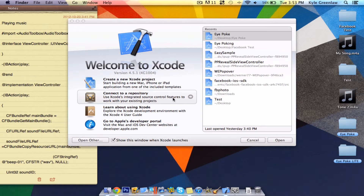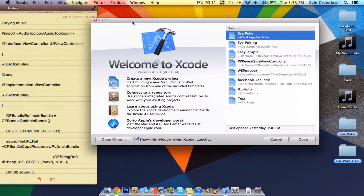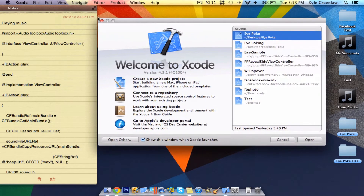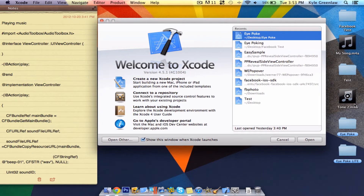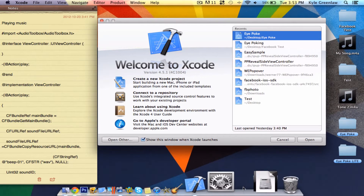Hey YouTube, it's Kyle here. Today we are going to be learning how to play a music file, such as a WAV, M4A, or an MP3.